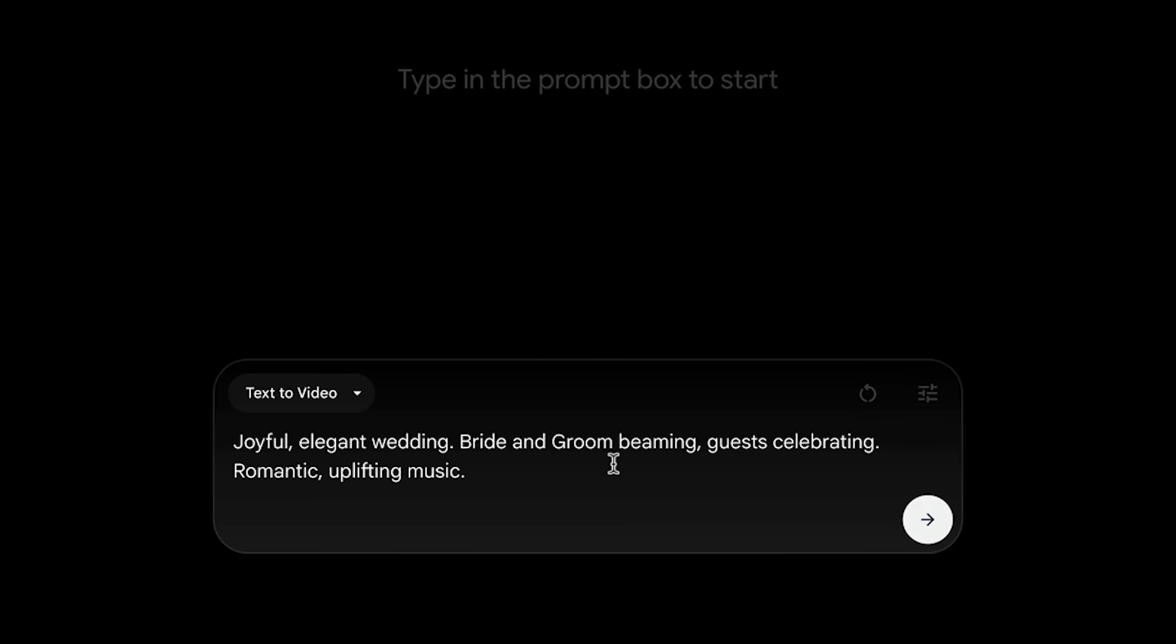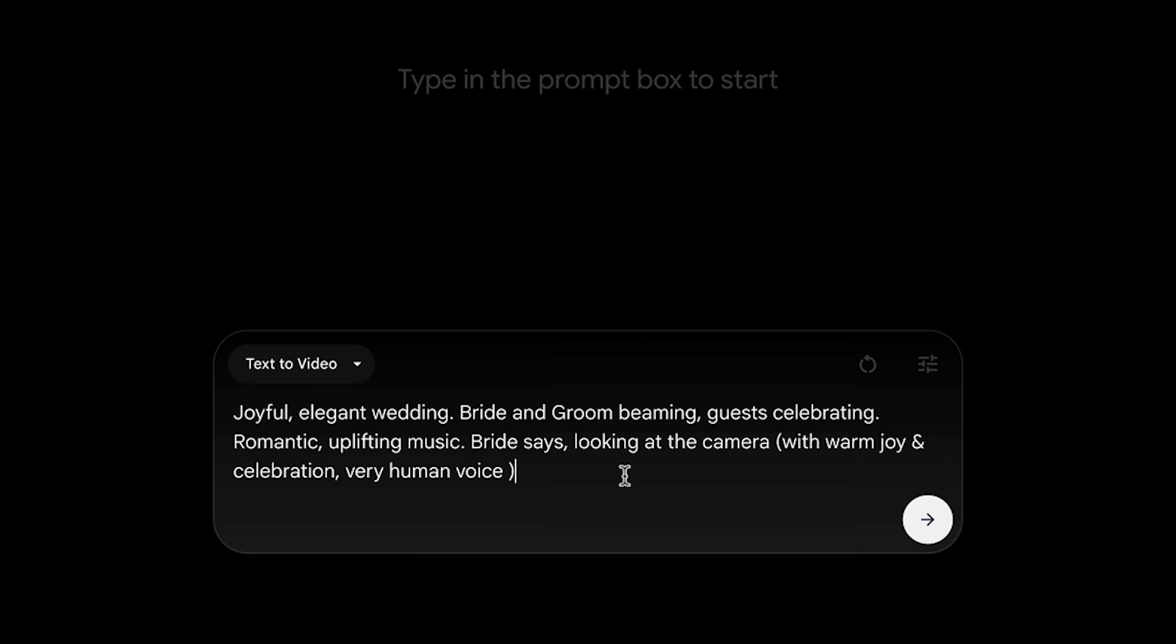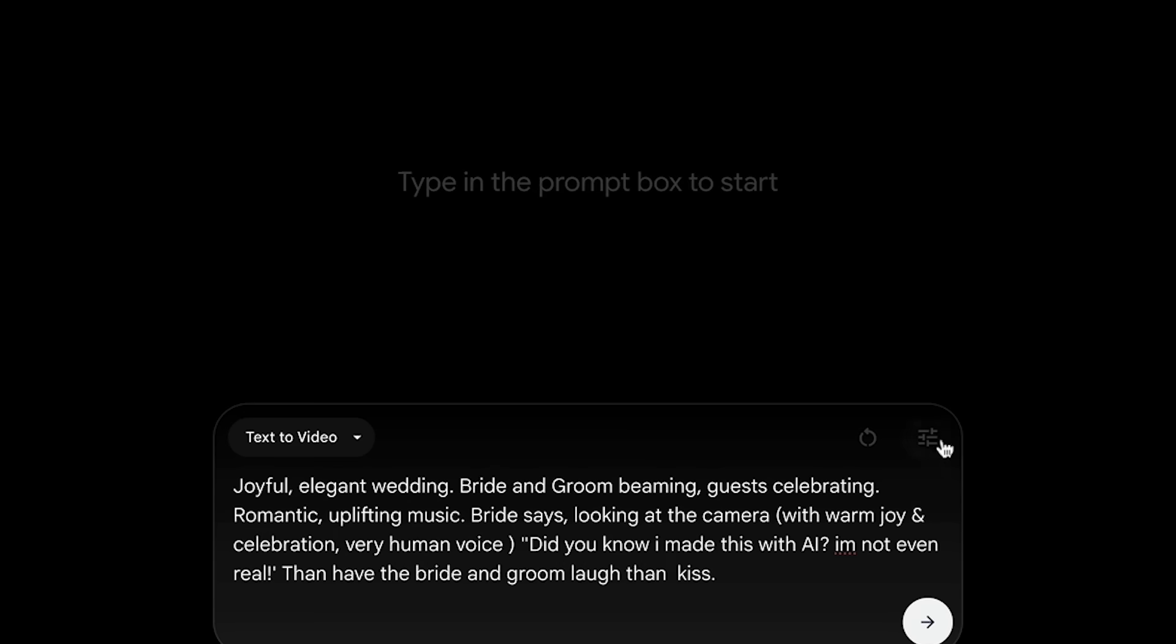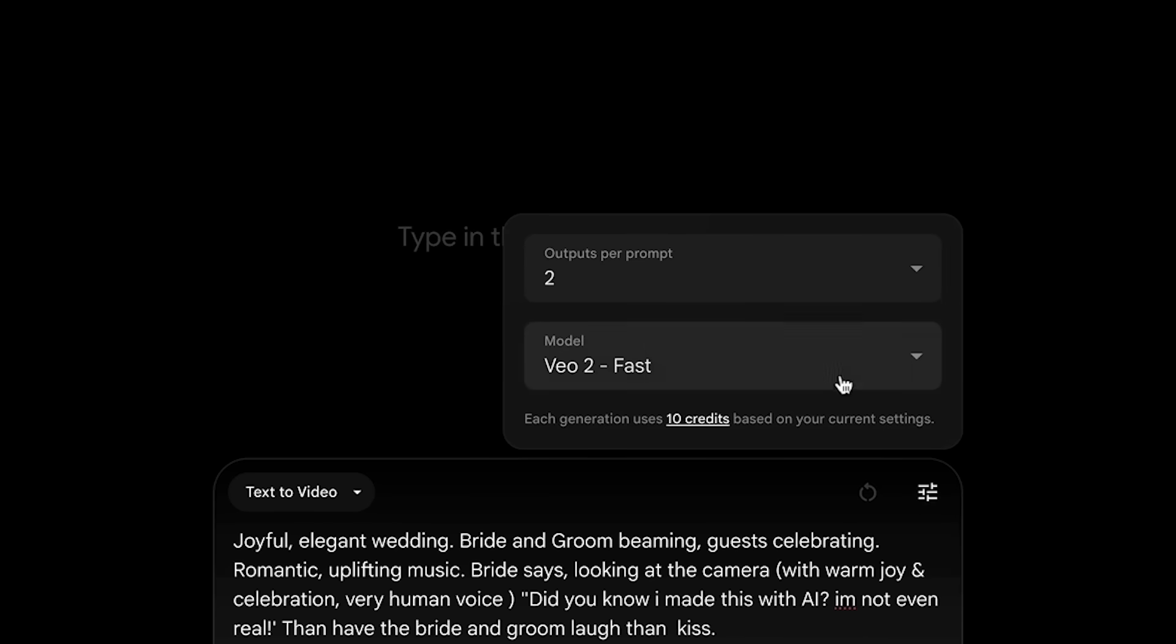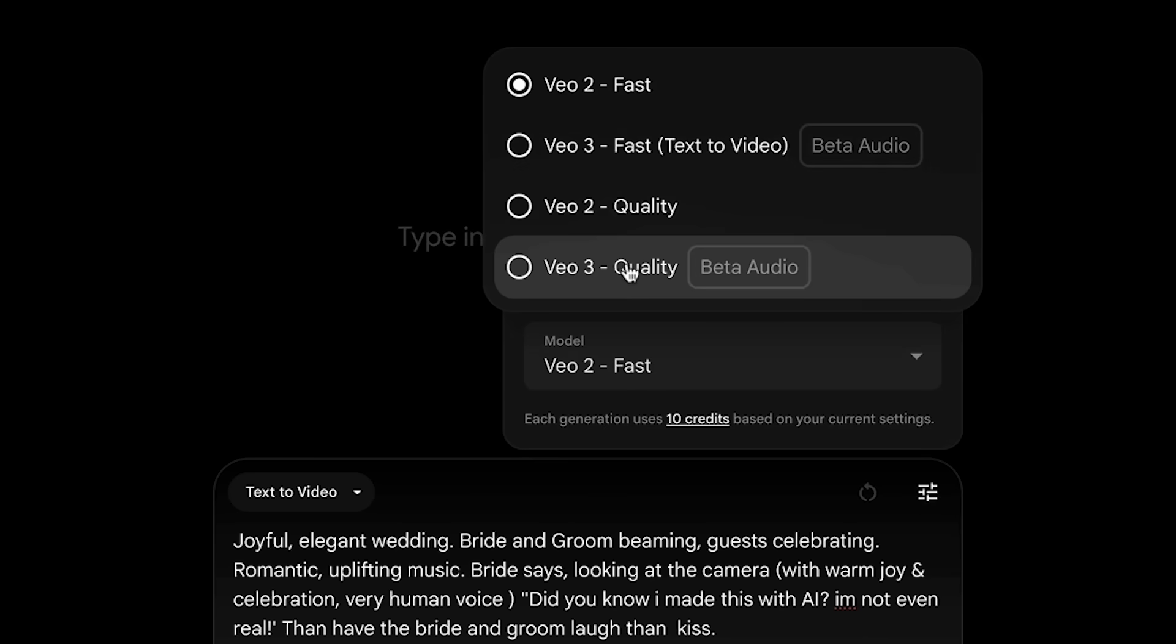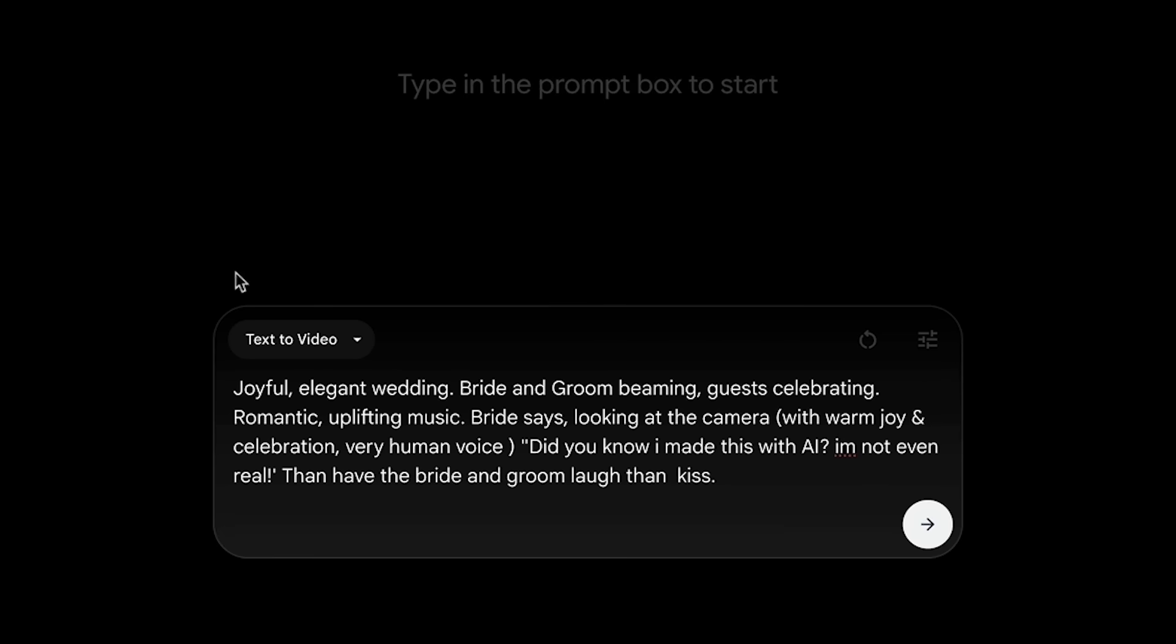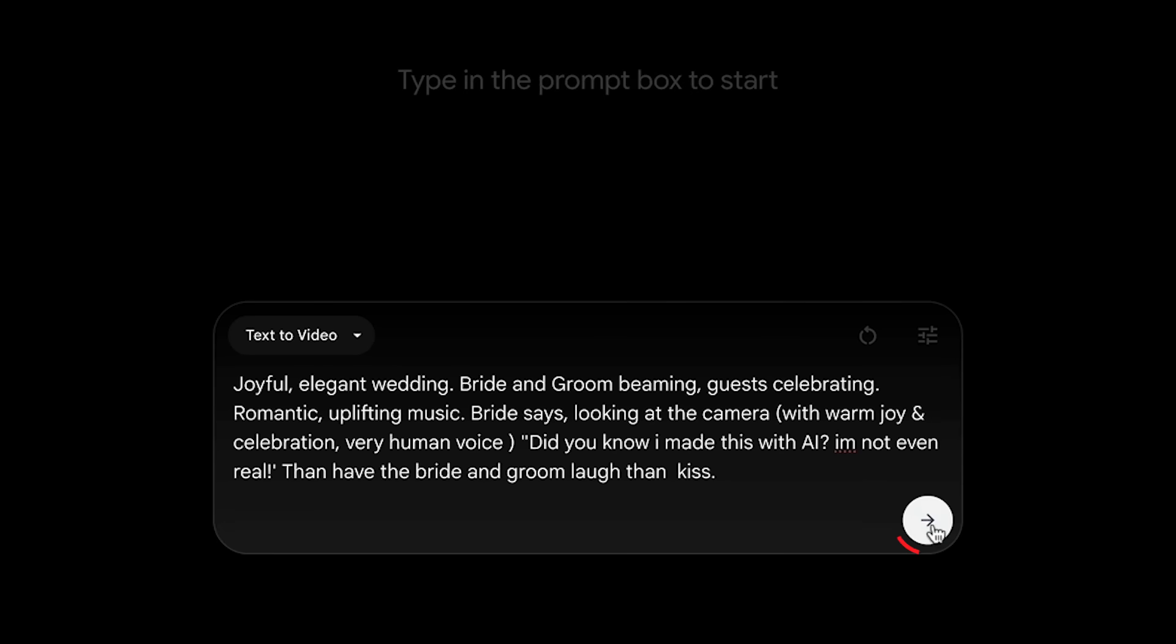Let's first start with our scenario. Here we have our scenario: a joyful, elegant wedding, bride and groom beaming, guests celebrating, romantic uplifting music. Next let's enter in the pre-action. The pre-action is: the bride says, looking at the camera with warm joy and celebration, very human voice. So basically I'm explaining how she's gonna talk. Now let's add the script. Then here's the action: Did you know I made this with AI? I'm not even real. Then have the bride and groom laugh then kiss. Here under these settings you just want to make sure this is VO3 quality and I'll see what it generates.